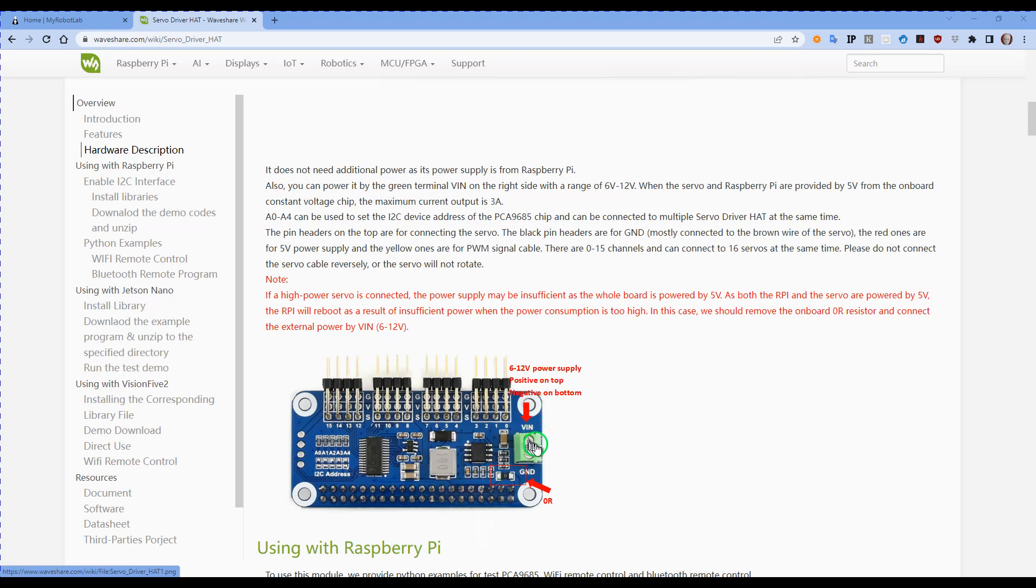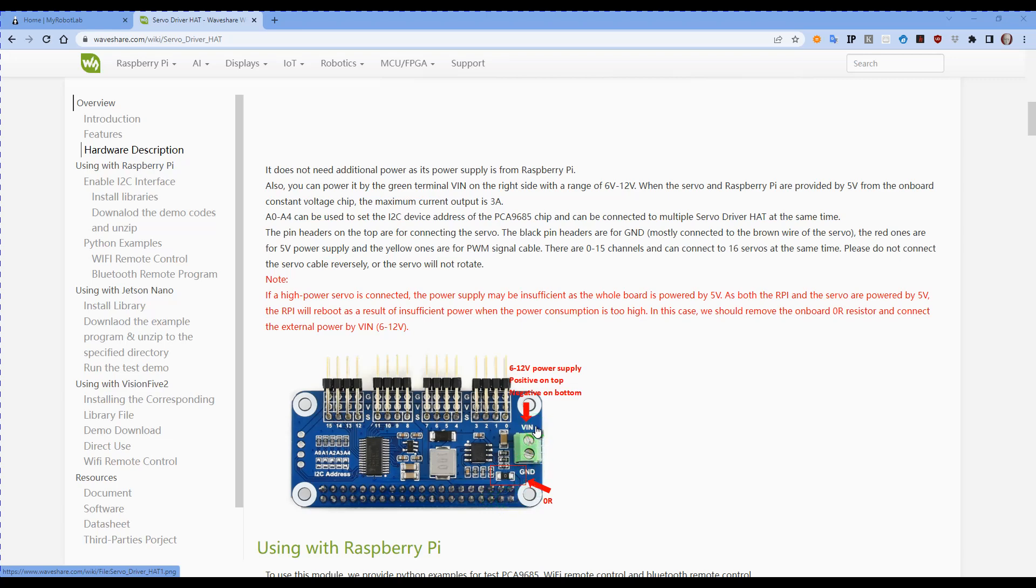That's over here, the VIN and ground. But it will draw off the five volt supply for the Raspberry Pi. Now you need to remember that the Raspberry Pi is supplied either through some pins up here as it is in Spot, or it's supplied via USB, so you're not going to get a lot of power there to run your servos.